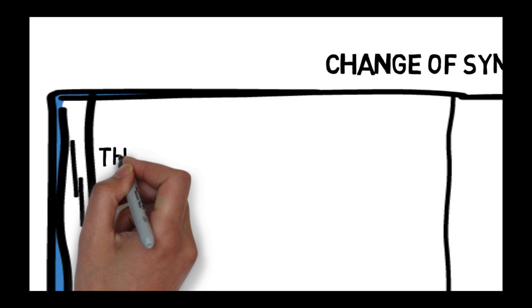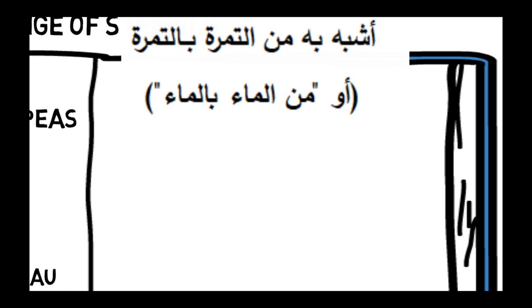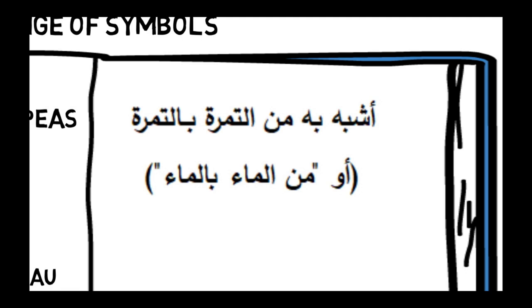The last type of modulation is to change symbols. It's a very interesting and useful process for intercultural communication. For example, as like as two peas. In French they have something different, like two drops of water. We have another symbol in Arabic.